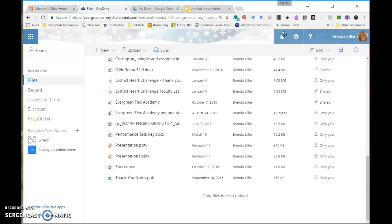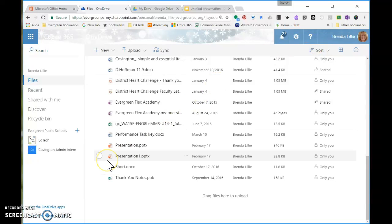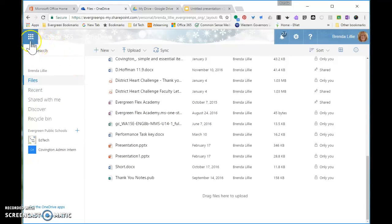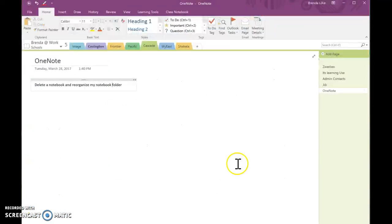it is still somewhere else, and that is in my OneNote notebook. So, here we are in my desktop application of OneNote.